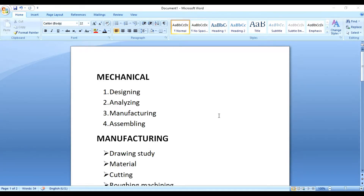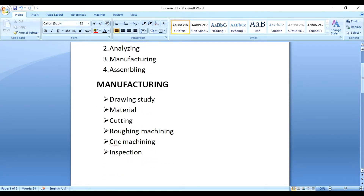Now let's look at the manufacturing process steps: designing, analyzing, planning, manufacturing, and assembling. We design and analyze, then proceed to manufacturing. In manufacturing, the drawing will be made ready first.